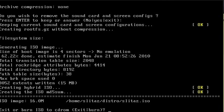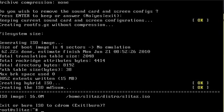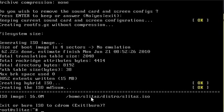It doesn't take very long and it's done. It asks if you want to burn the ISO to a CD-ROM — the default is exit, so I'll choose that. You can see right here it created an ISO in the home SliTaz distros directory called slitaz.iso, but notice that it's 16 megabytes — that's double the size of the original ISO.